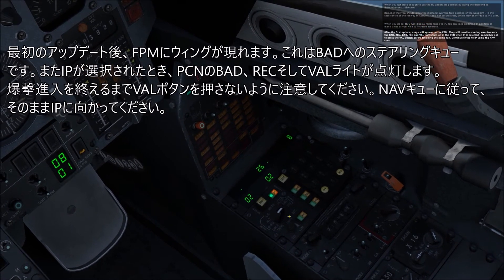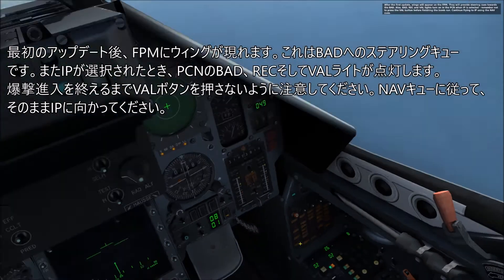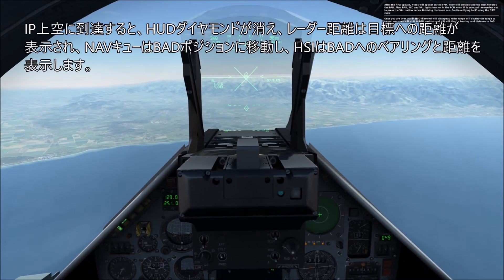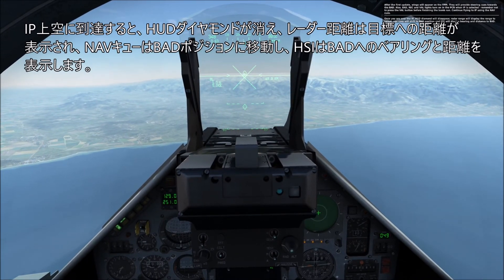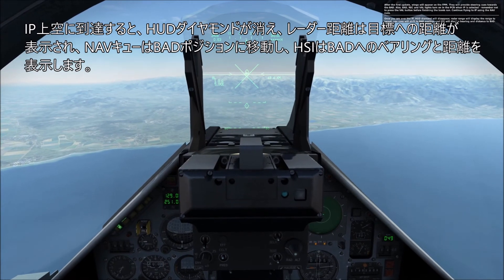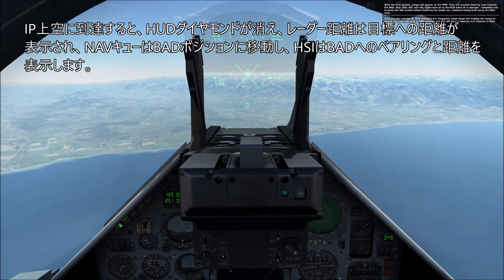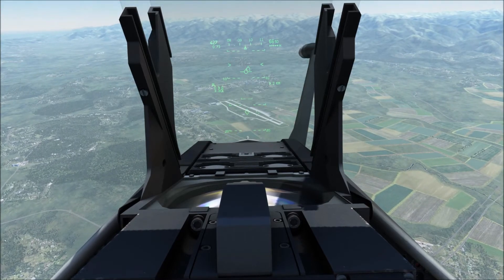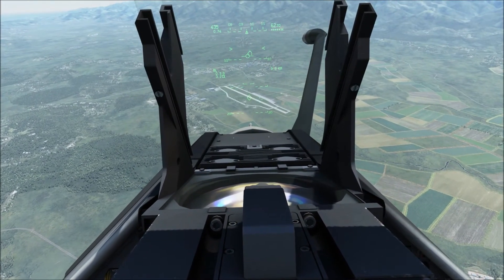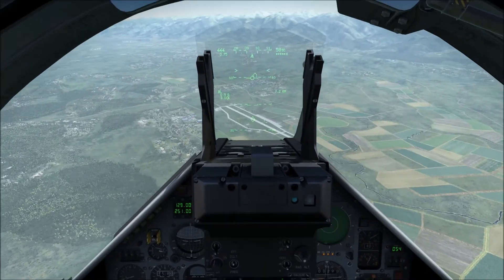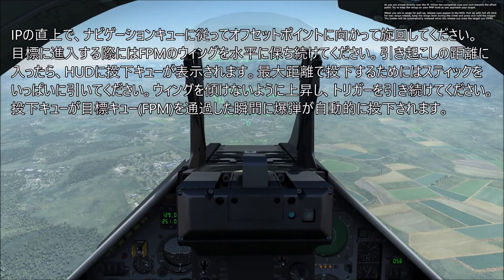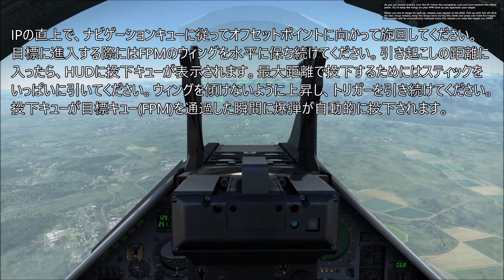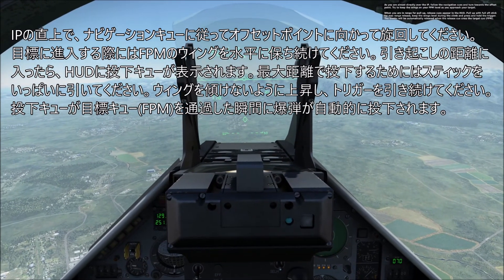Continue flying to IP using the NAV cues. Once you are over the IP, the HUD diamond will disappear, radar range will display the range to target, NAV cues will shift to BAD position, and the HSI will display bearing and distance to BAD. Follow the navigation cues and turn towards the offset point, trying to keep the wings of your FPM level as you approach the target.